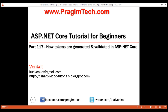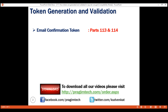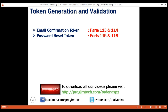This is part 117 of the ASP.NET Core tutorial series. In this video we'll discuss how ASP.NET Core generates and validates tokens — that is, password reset tokens and email confirmation tokens. We discussed generating and validating email confirmation tokens in parts 113 and 114, and password reset tokens in parts 115 and 116 of this video series.